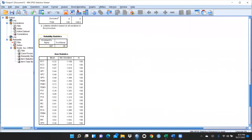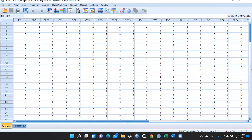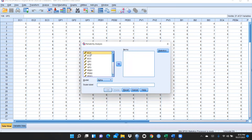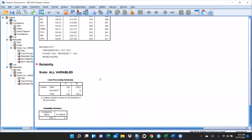We calculated the overall Cronbach's alpha, but we also need to check it construct-wise. Items 1, 2, and 3 form one construct. To check construct-wise Cronbach's alpha, I go back to Reliability Analysis, reset, and transfer EC1, EC2, and EC3 — they form one construct or factor. Press OK. The Cronbach's alpha for this particular construct is only 0.670, which is low.